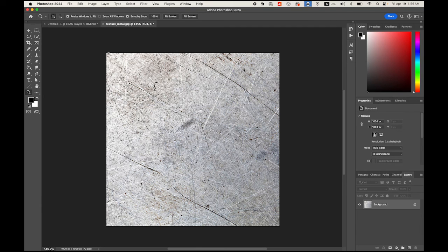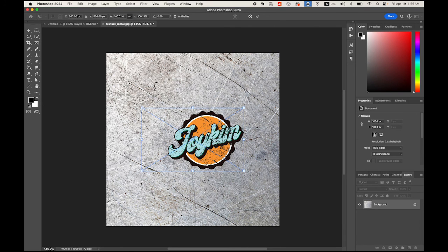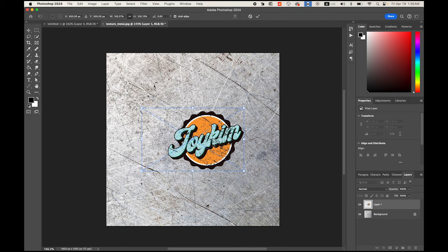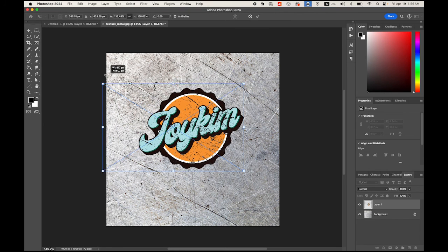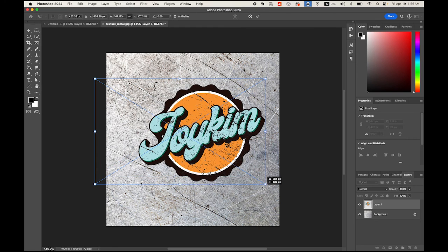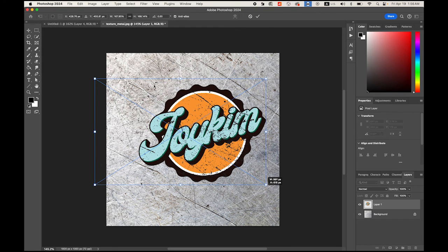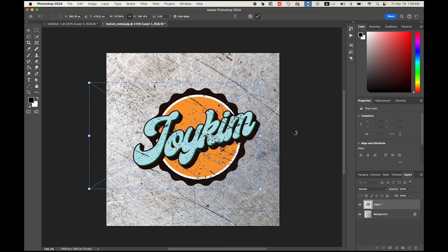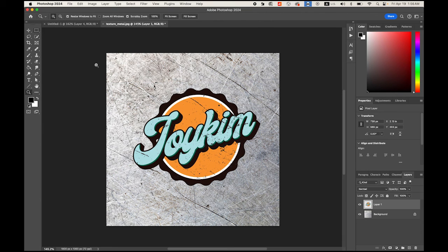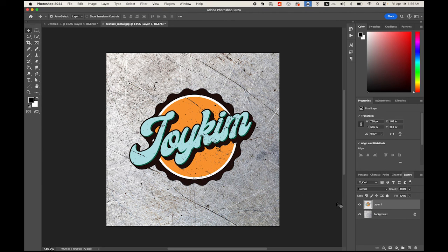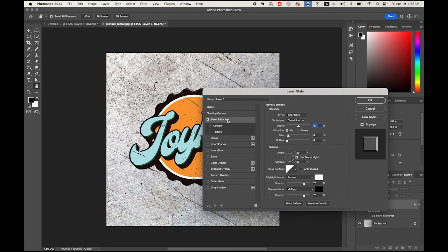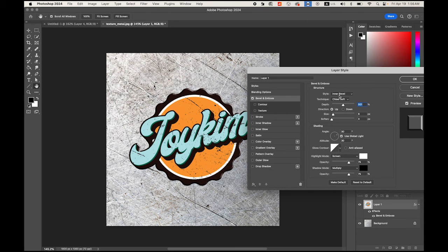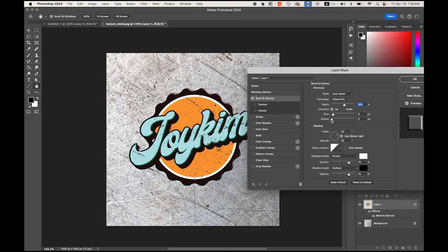Select the top layer with your logo, let me move it to the left just a little bit. Double-click, Bevel and Emboss. I'm gonna have Inner Bevel style and Chisel Soft. The depth is okay, the size I think is good, and the softened.